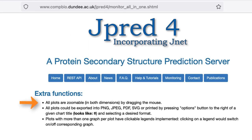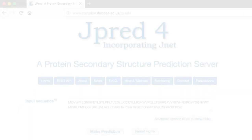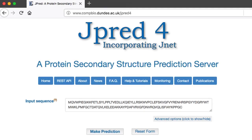All plots are zoomable and they can be exported as SVG, PNG, JPEG and PDF formats. For more information about JPRED 4, please visit the JPRED website.